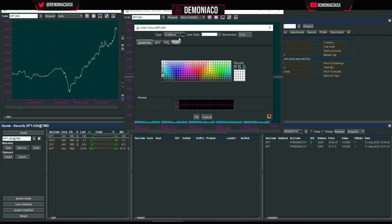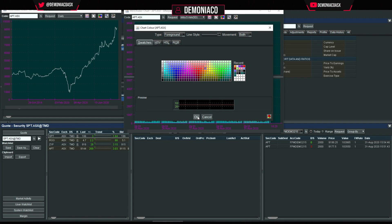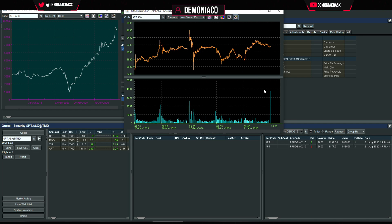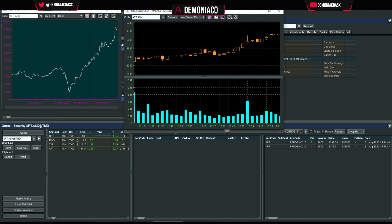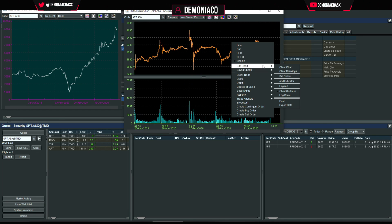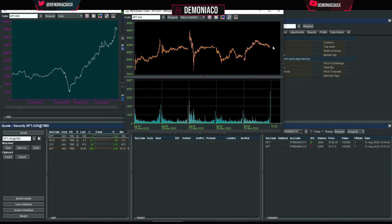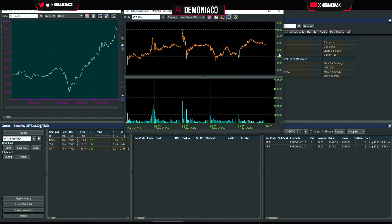I set grid lines to a light gray so they're not too obvious, and the axis color as well. The foreground — the candles — I can set to yellow. If you don't want grid lines, right-click > Edit Chart and remove them. On the left-hand side is the digits axis — just right-click > Right Axis to adjust it.